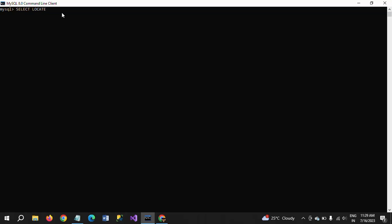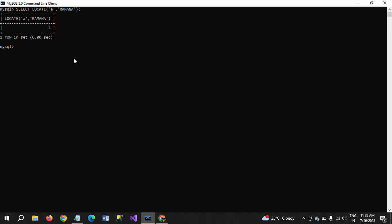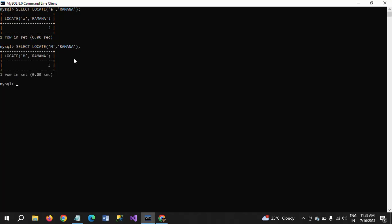I am showing how locate works — here I am searching for the letter 'a' from the string 'ramana'. It will return position 2, which is the position of the first 'a' in 'ramana'. If I change it to 'm', it will return 3. That is how the locate function works in MySQL.